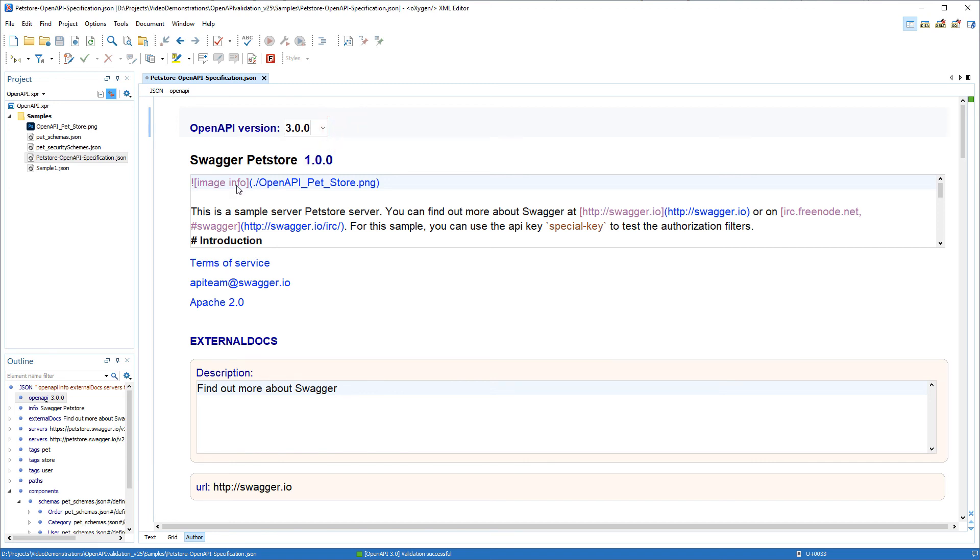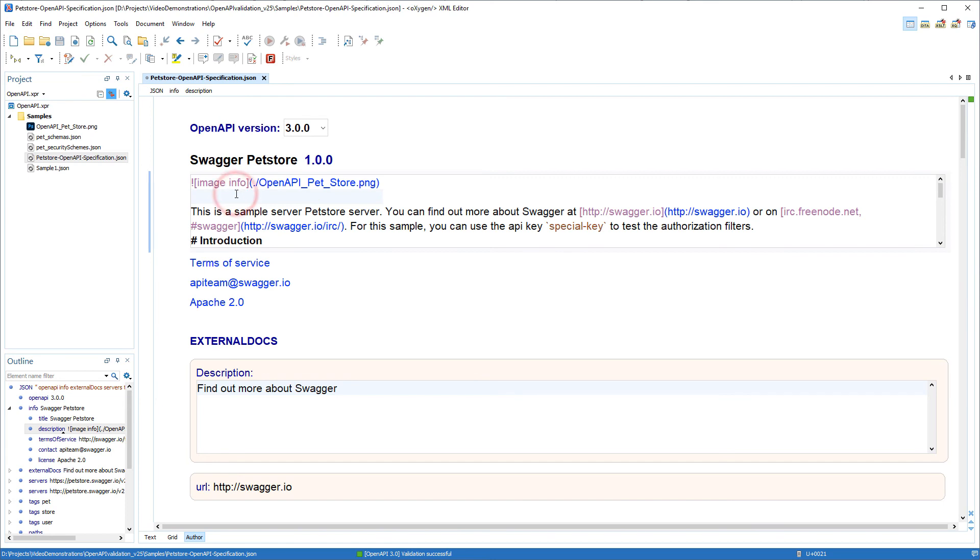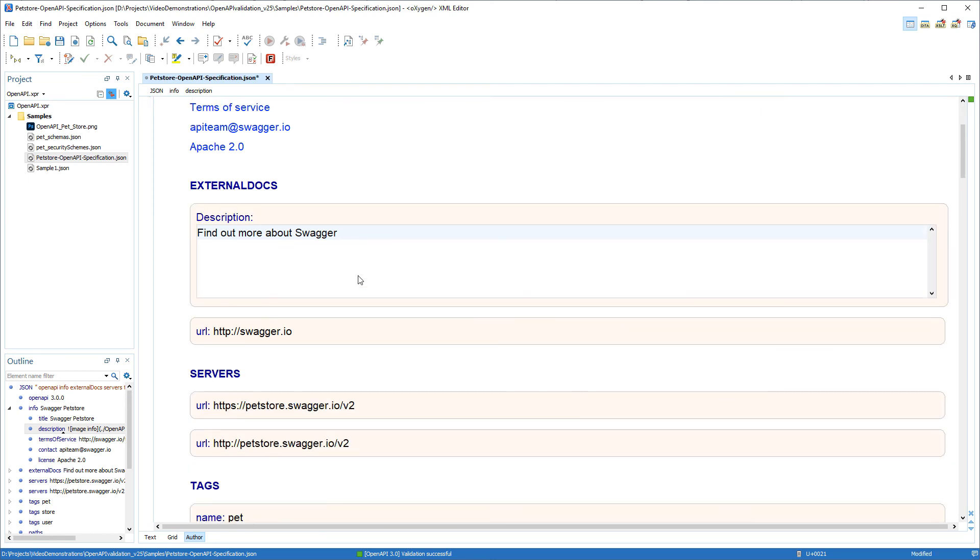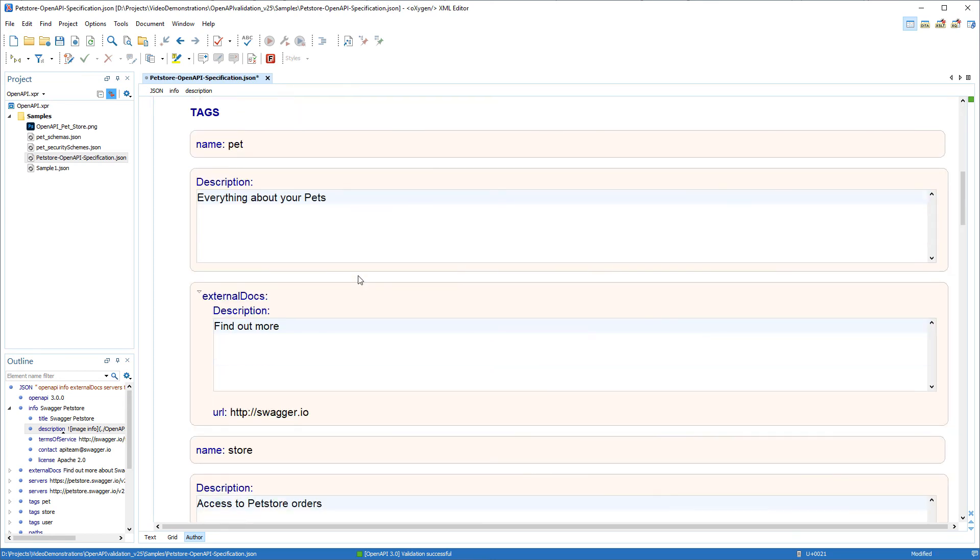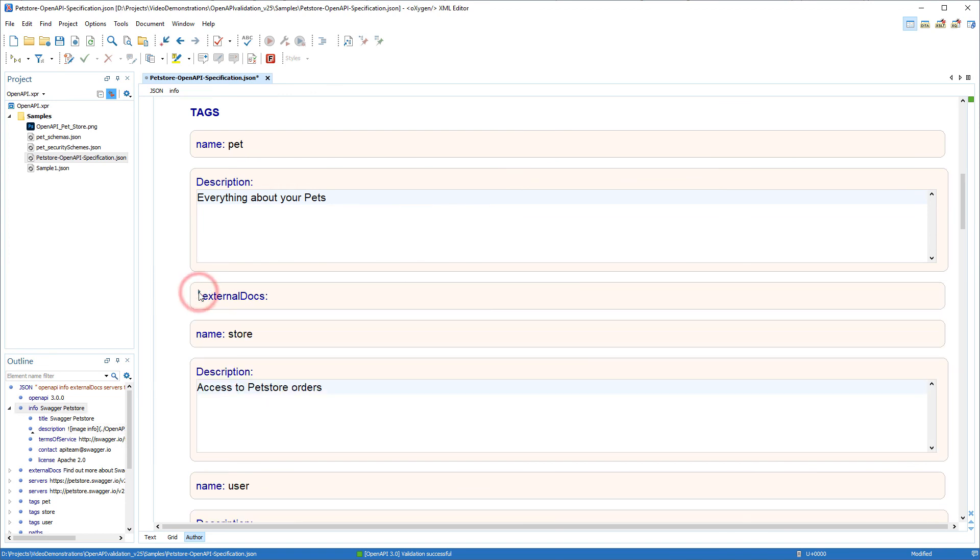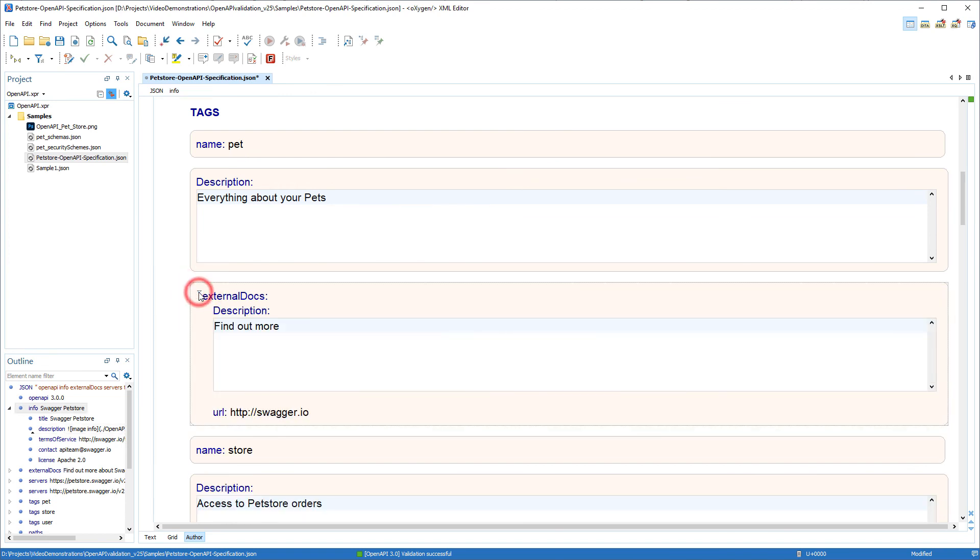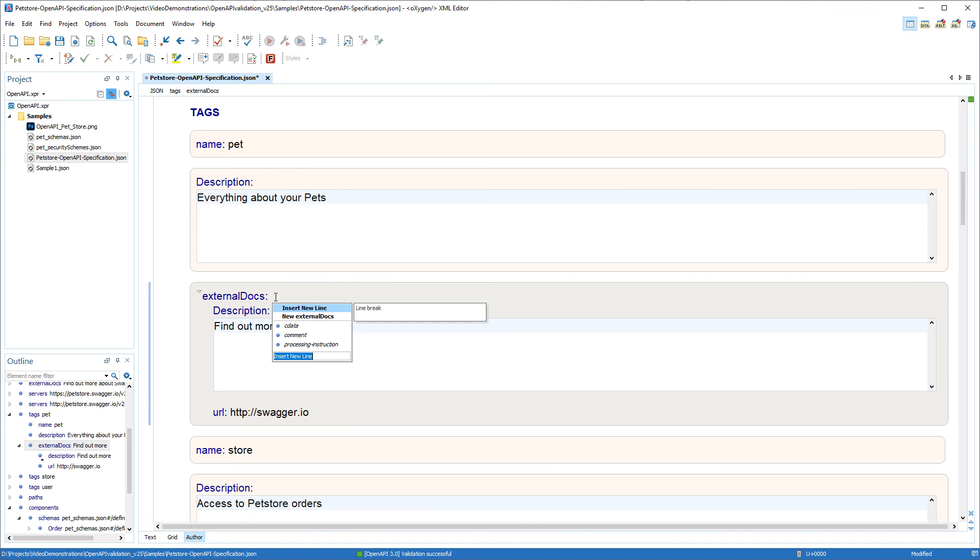It offers access to some form controls such as a drop down for selecting the version. Of course I can add content in appropriate locations. It has expandable and collapsible sections, content completion, as well as other visual editing features that are available in the author visual editing mode.